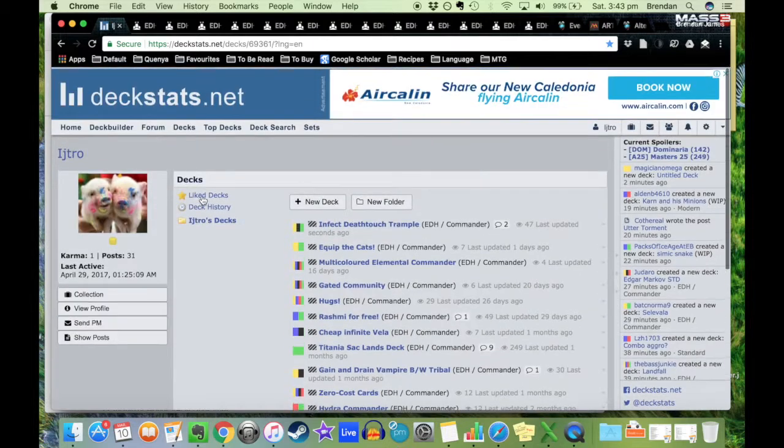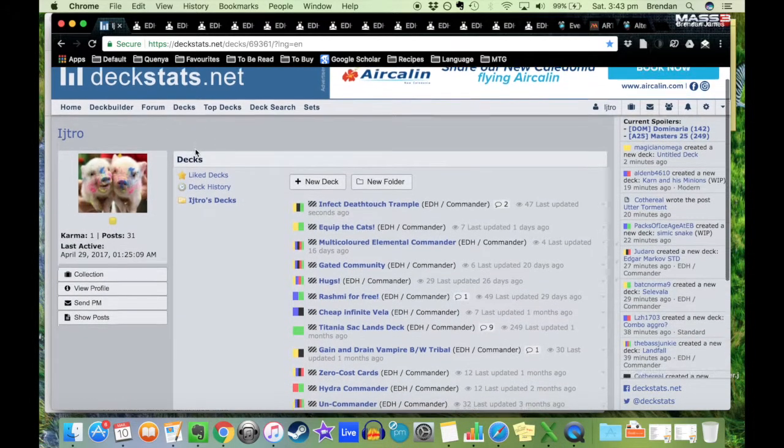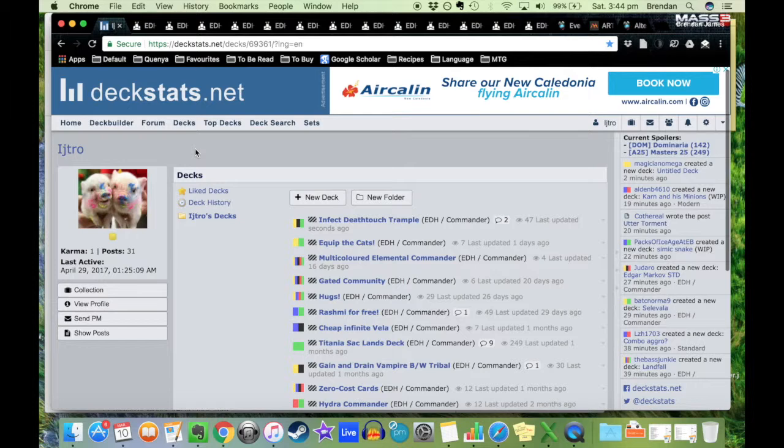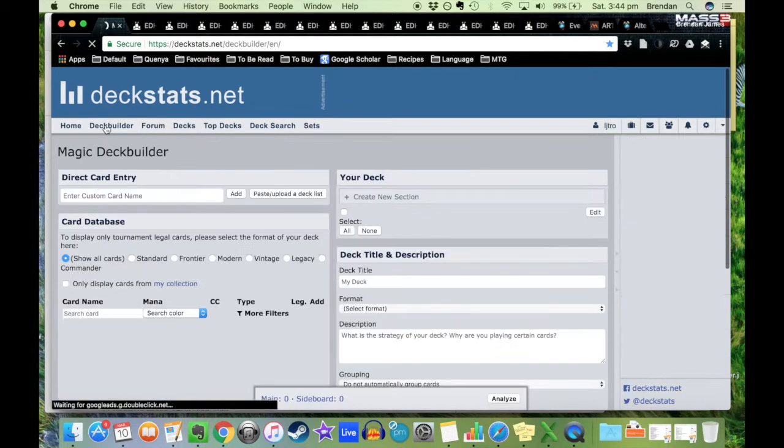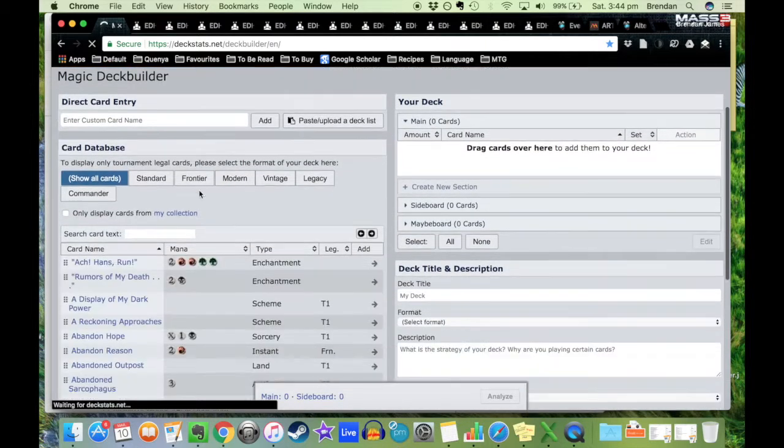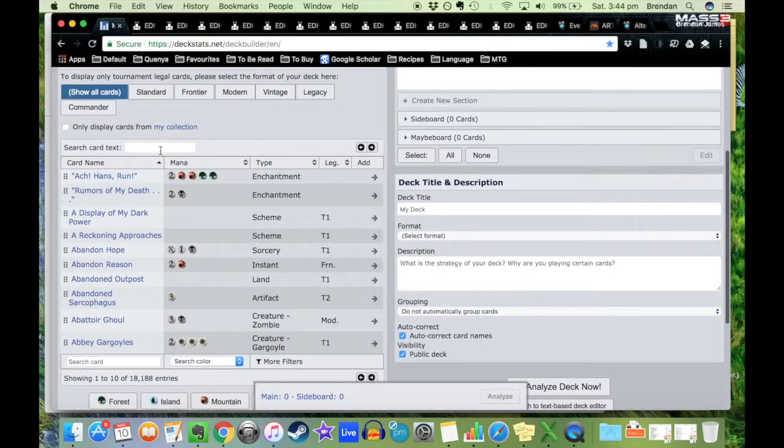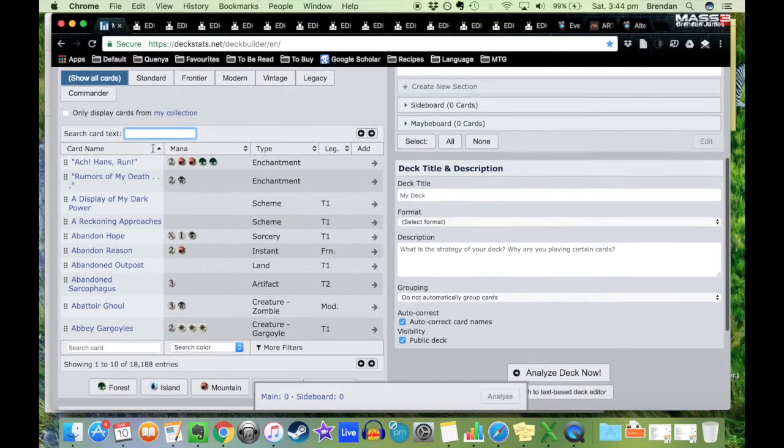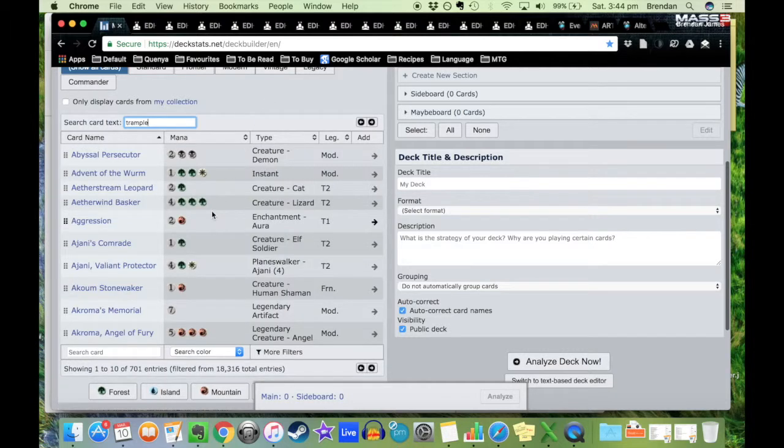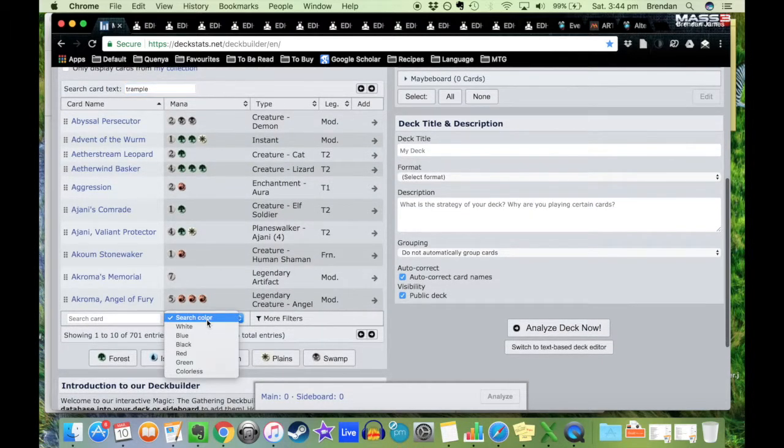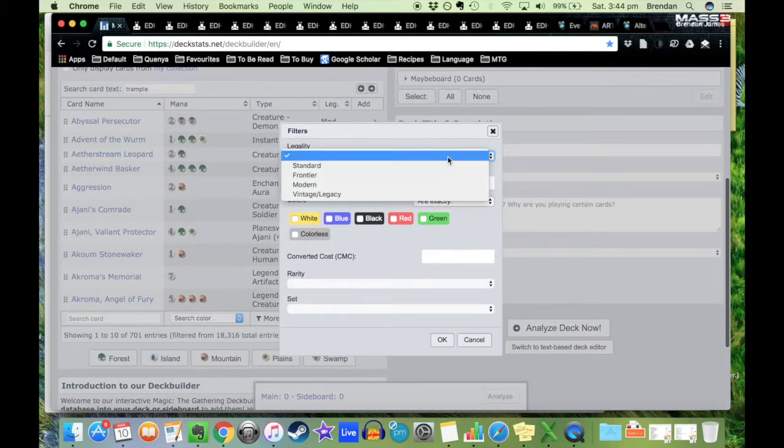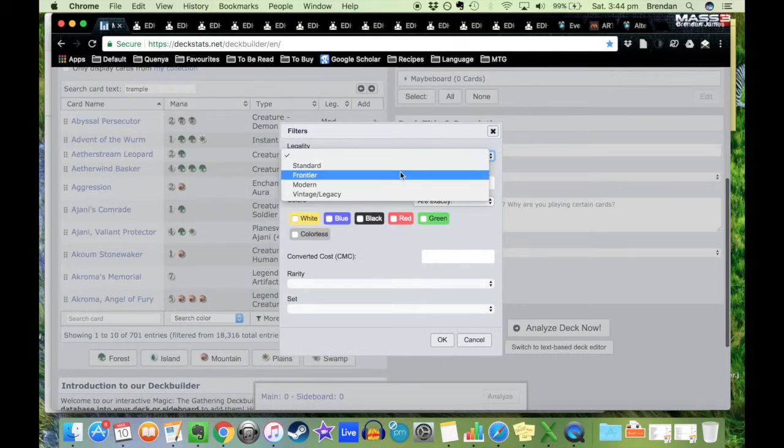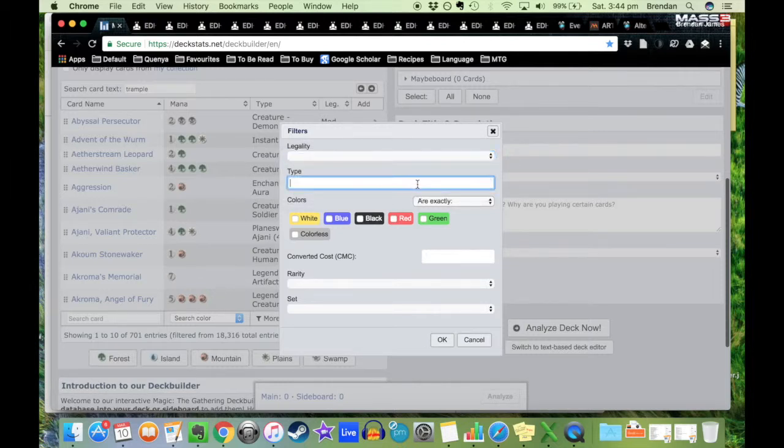If you're not familiar with this site, this is deckstats.net, it's a great site and it has a deck builder feature. You can search for cards by their name or search for cards with specific abilities like trample. It'll show you everything that has trample, you can filter it by specific colors.